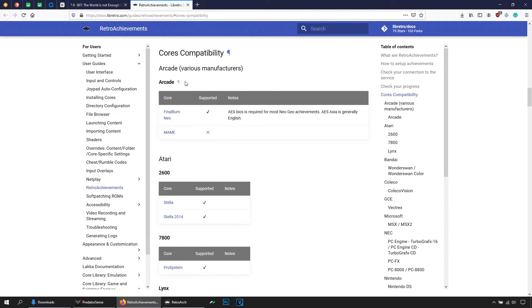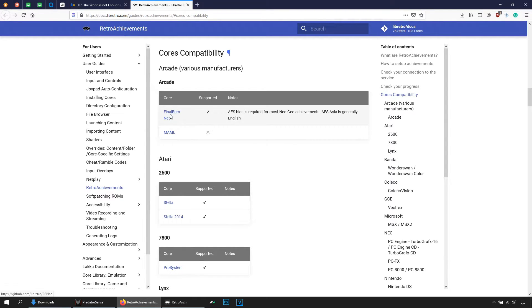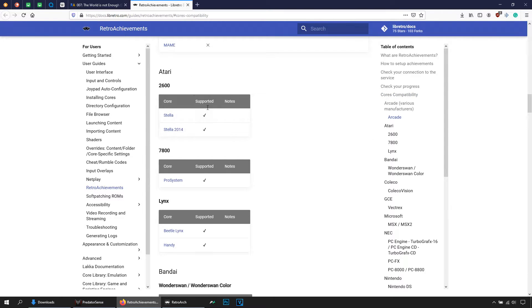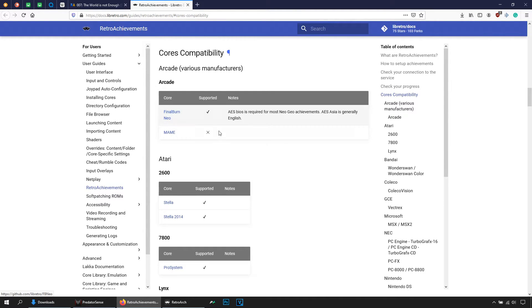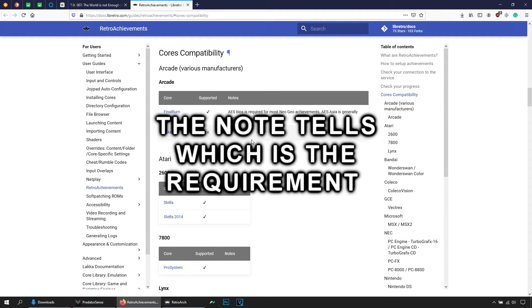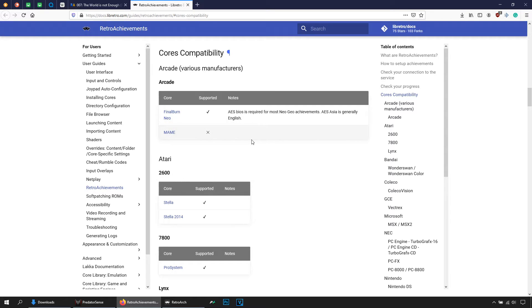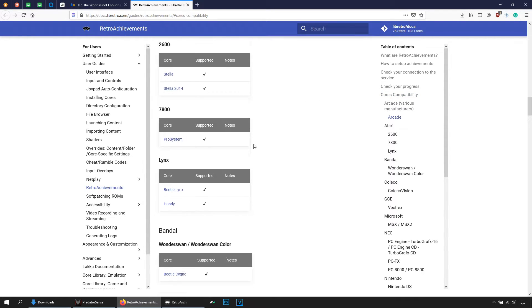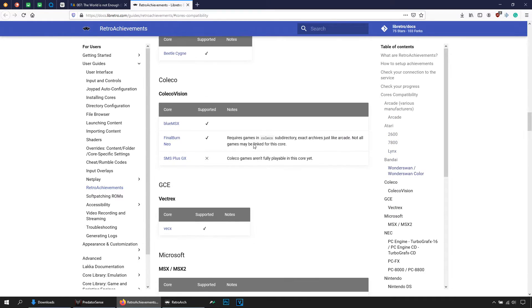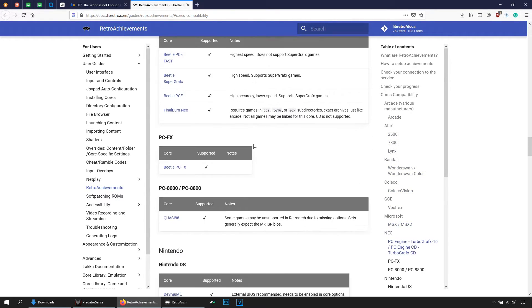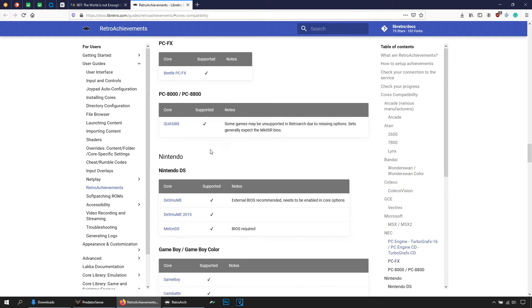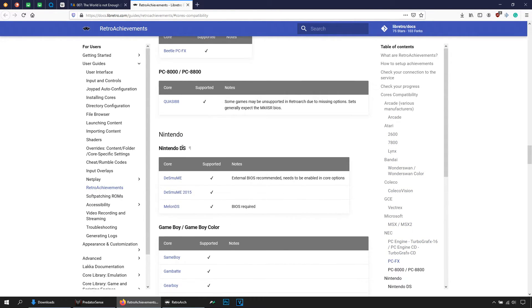So for example, we have a few ones. Let's say for arcade, MAME does not work, but this one do, FinalBurn and so on. In short, if you see this mark, that means that that core does work, but if you see a note here next to it, that means that you have to do exactly that in order to make it work. Let's check a few ones, let's say for example Nintendo DS.